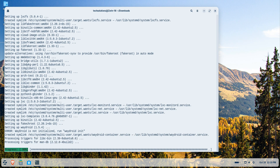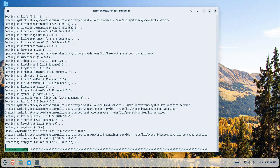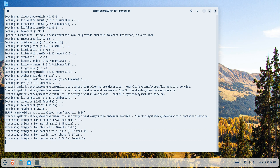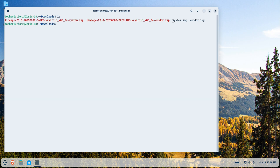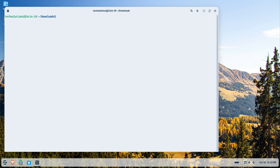After installation, list the two files you downloaded earlier — the system and vendor images. Create the directory path as shown and move both downloaded files into that directory. This is a simple but important step.